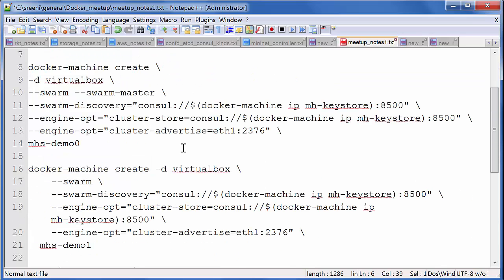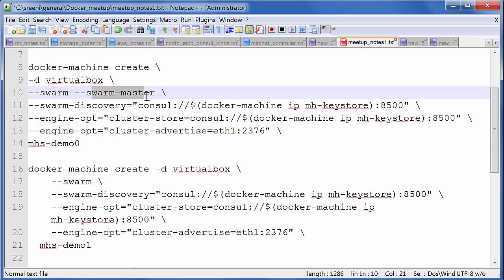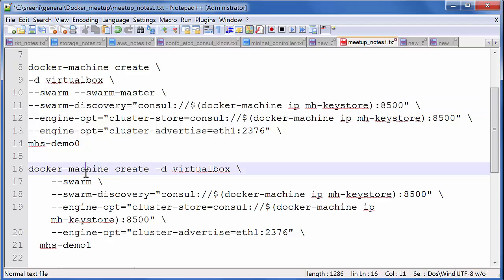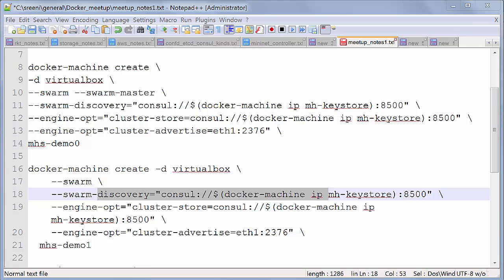Then we launch the two machines. This is the first machine where we keep it as a Swarm master and point it to a Consul store. And then one more machine we keep it as a Swarm agent, and we also point that to a Consul store.